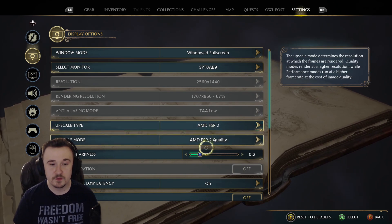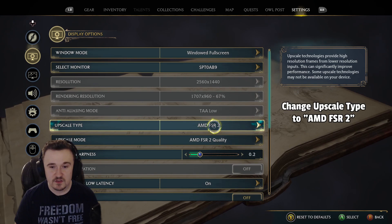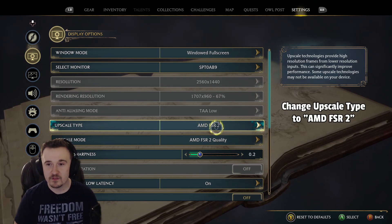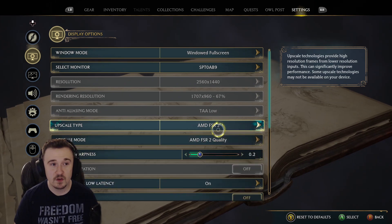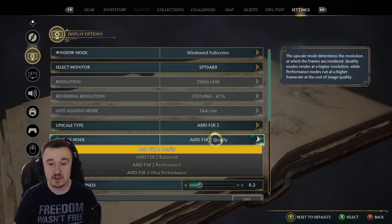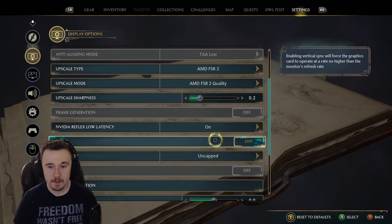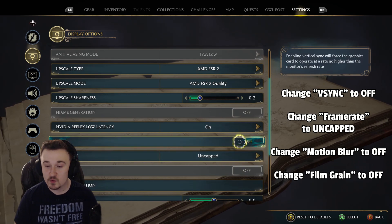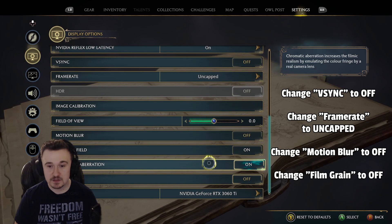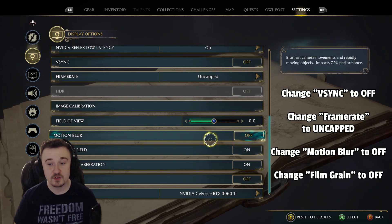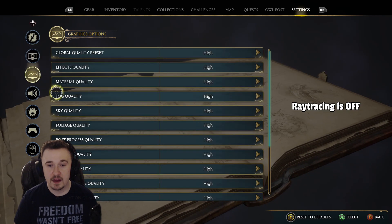The key takeaway is to change your upscale type to AMD FSR 2. I have an Nvidia graphics card and I've noticed it still works. Change it to Quality so things look nice. Next, change your V-Sync to off, your frame rate to uncapped, motion blur off, and film grain off.